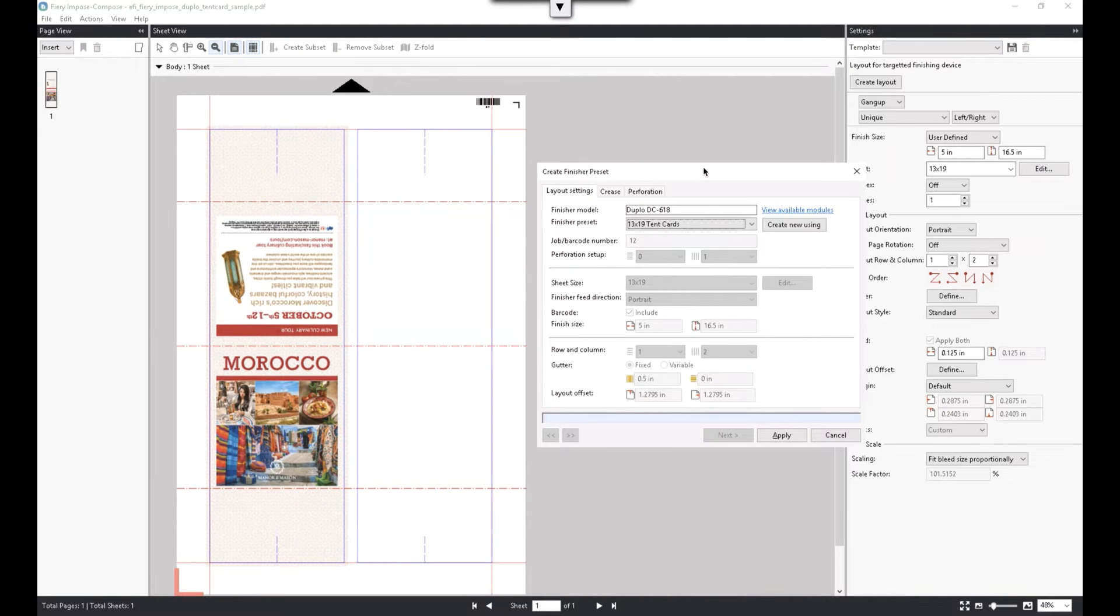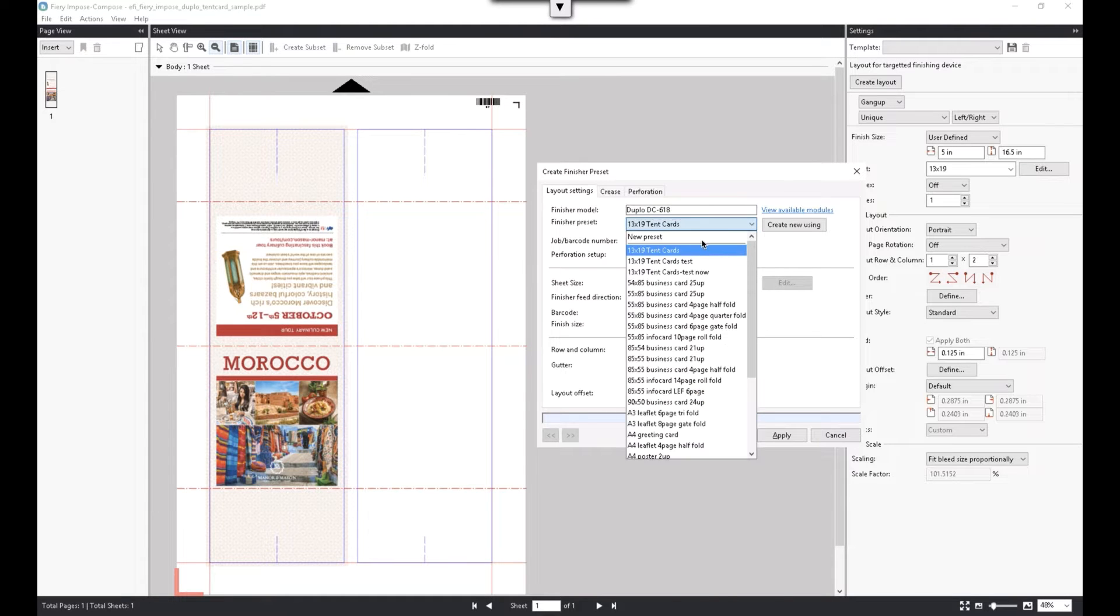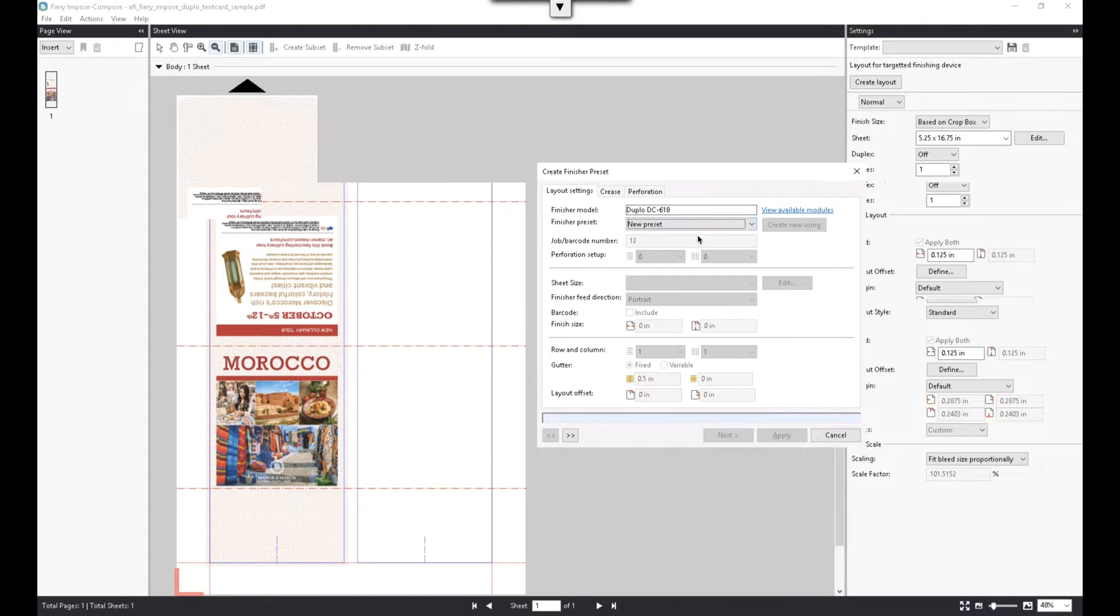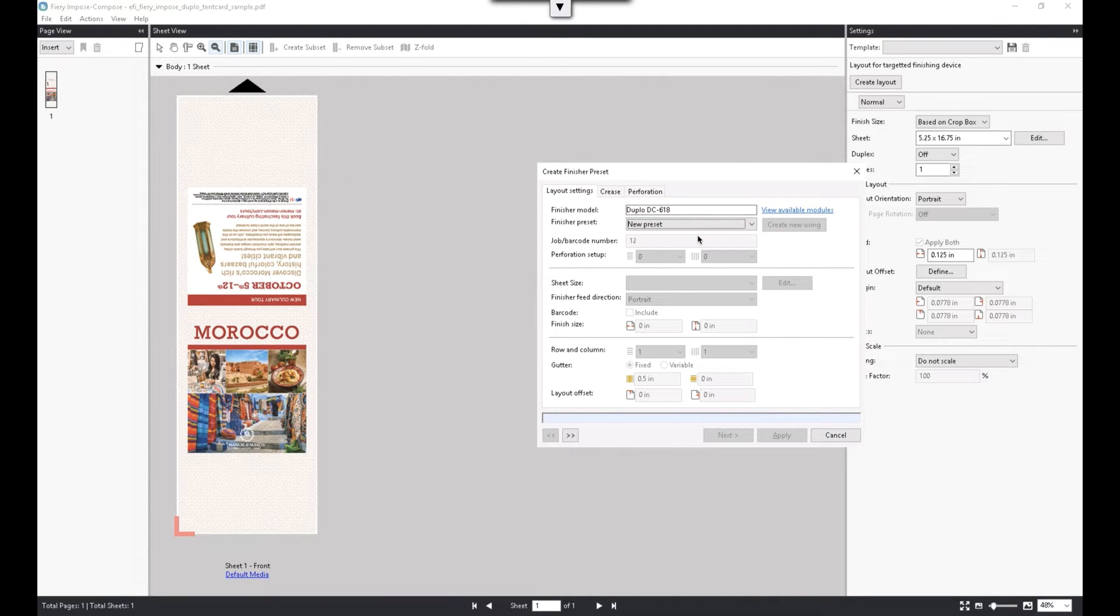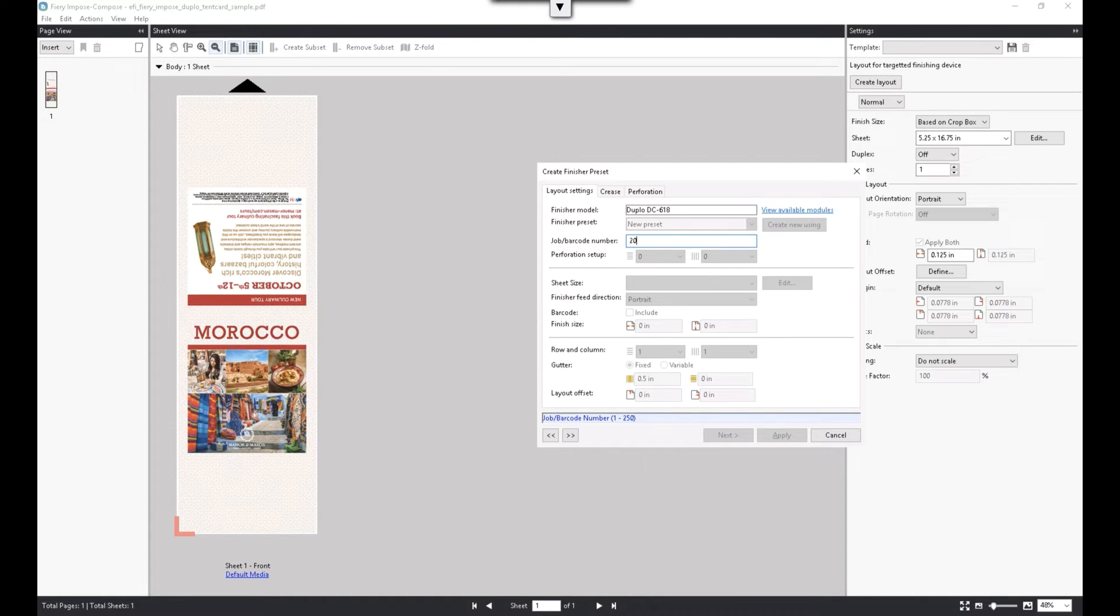Let's now go through the steps of creating a new finisher preset. We need to specify the job number. This job number is what Duplo PC controller uses to identify this layout, and it can be called up automatically using the barcode printed on the job.